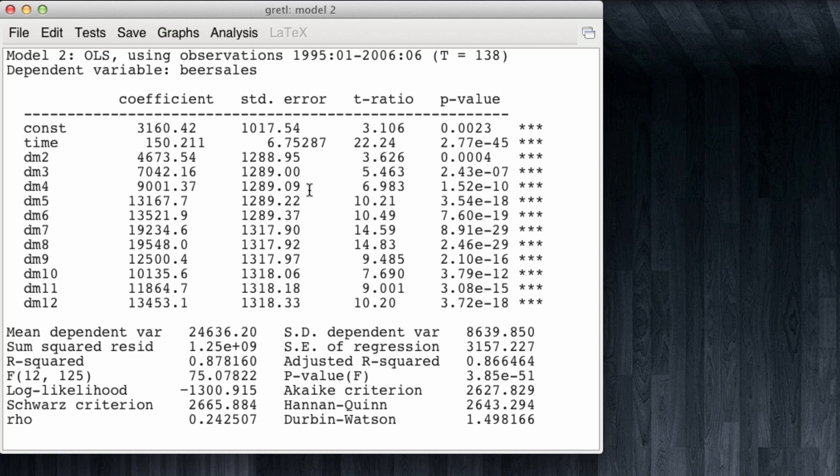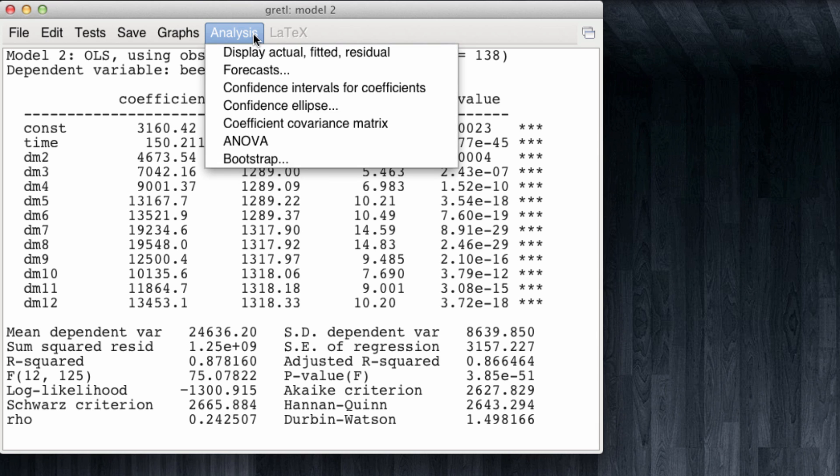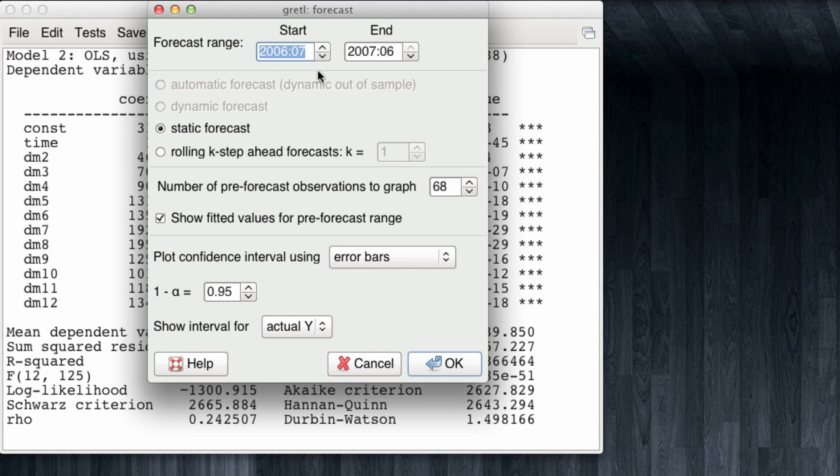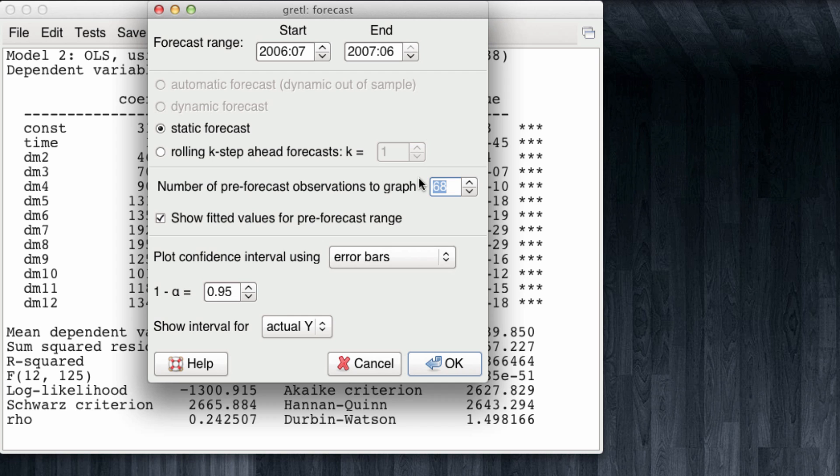We're going to come to Analysis, Forecasts. Note that Gretel automatically notes that there are values that were left out of the sample, and we're going to be running the forecast for them. We are not interested in examining the forecast of the observations already in the sample, so we're going to set the value of pre-forecast observations to zero. I'm going to click OK.